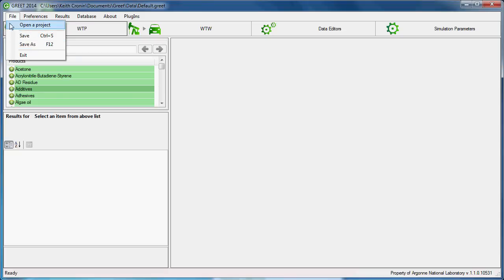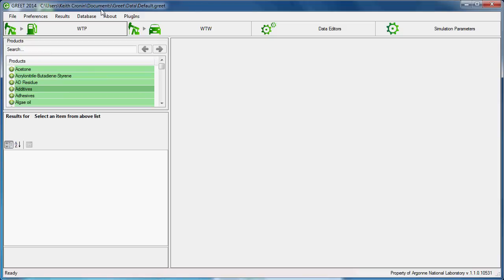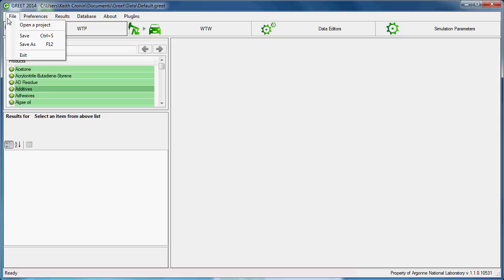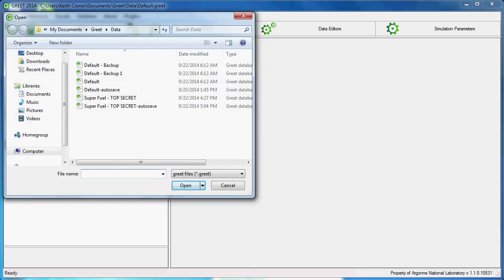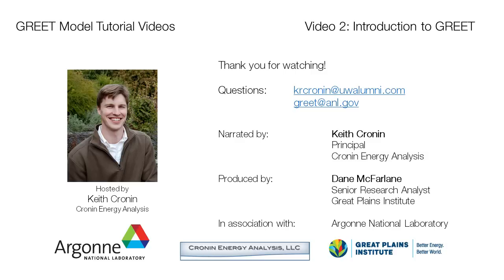GREET sessions are saved to a .greet file on your computer. By default, GREET will start up and open the default.greet file typically located in your MyDocuments.greet.data folder. To open a different file that may have been saved in a previous session, click File, then click Open a Project, and then navigate to where the project was saved. Thanks for watching this chapter of the GREET tutorial video series.